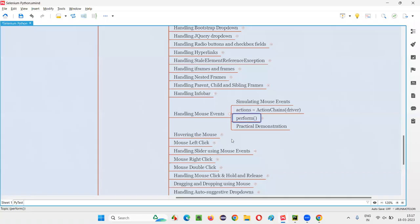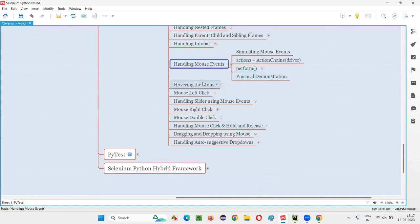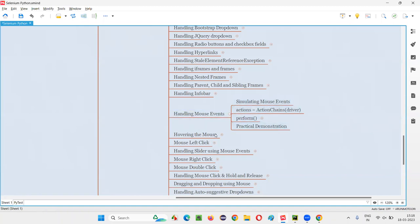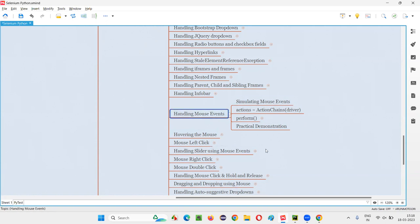This is how we handle mouse events in Selenium Python. There are several things you can do with a mouse — left click, right click, double click, drag and drop, and many more. I will cover all of these one by one in upcoming sessions. This was just an introductory session on mouse events to show how Selenium Python can handle them. That's all for this session — see you in the next one. Thank you. Bye.